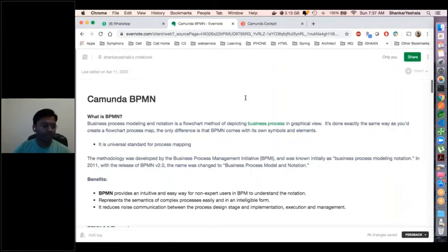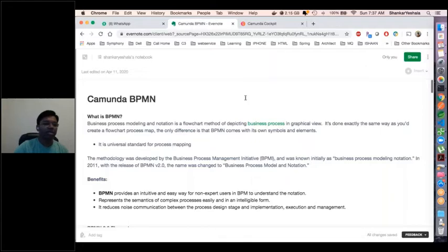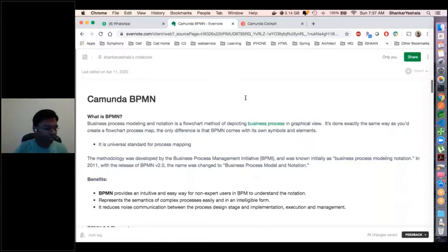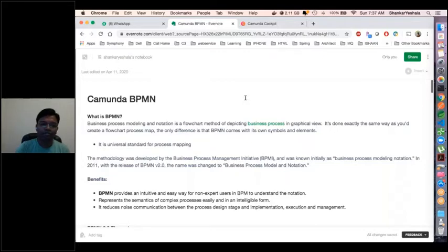Thank you so much team for joining the session. Today I just want to give some introduction to the Camunda BPMN tool. I just want to know some of your experiences — if you have ever heard about BPMN or already using it in your project, so that I can model my presentation accordingly.